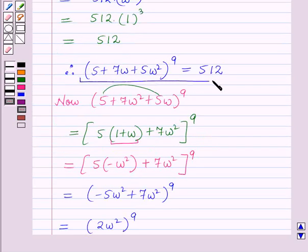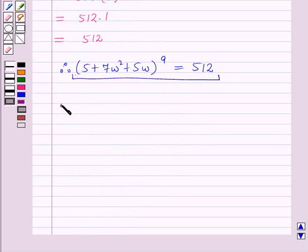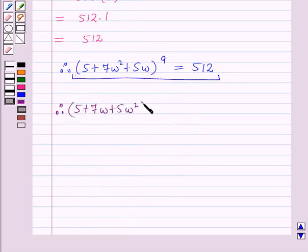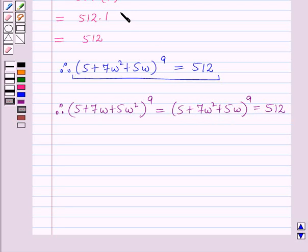Both expressions equal 512. Therefore (5 + 7ω + 5ω²)⁹ = (5 + 7ω² + 5ω)⁹ = 512, which is what we needed to show. This is the solution of the given question. That's all for this session — hope you all enjoyed it.